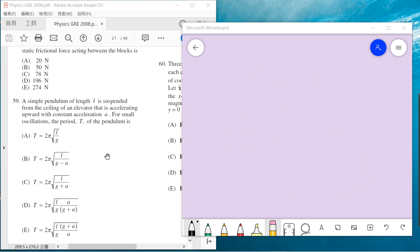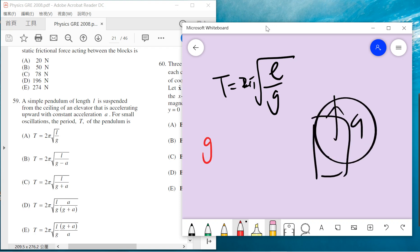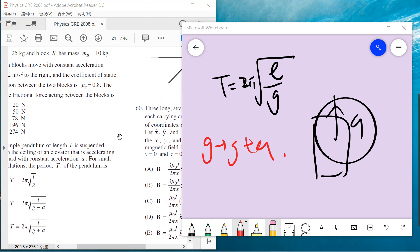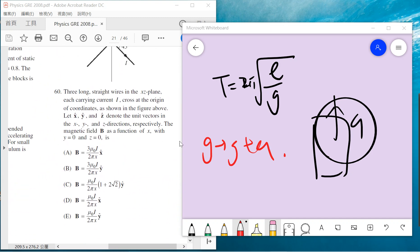Problem 59 is an old school question. You should remember the result. Usually the pendulum period is l over g, but if there is an acceleration upward, then the g becomes g plus a. This is a common result you need to remember. So the answer is C. Or you can use F equals ma, but I think it's okay just to remember this result from the equivalence principle.